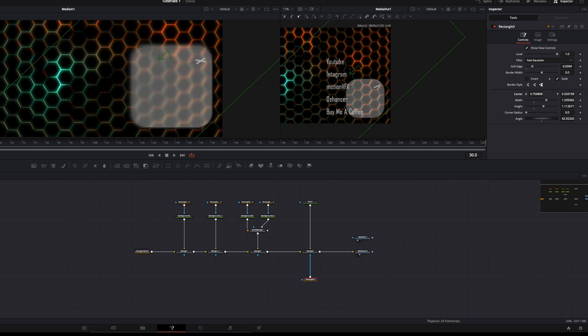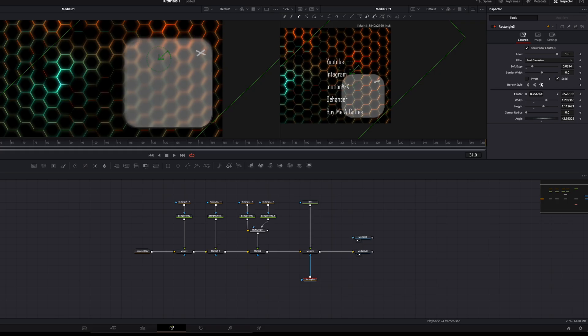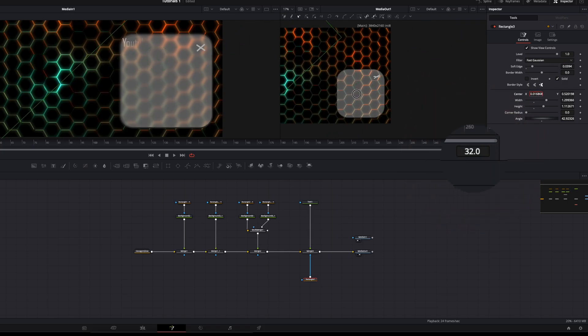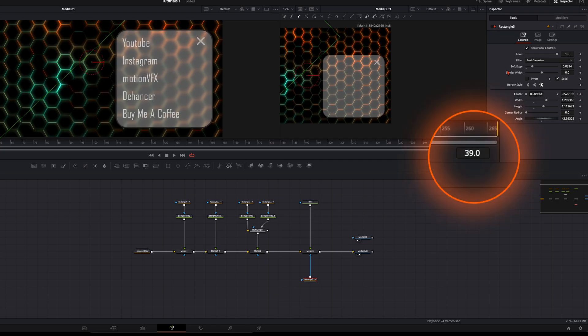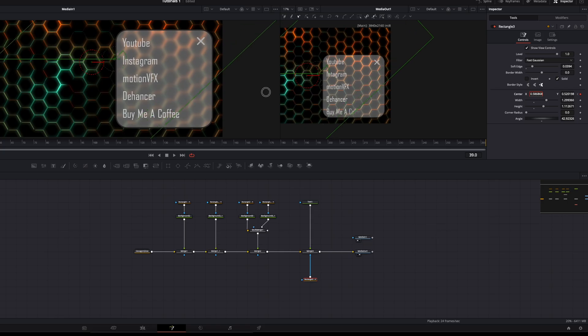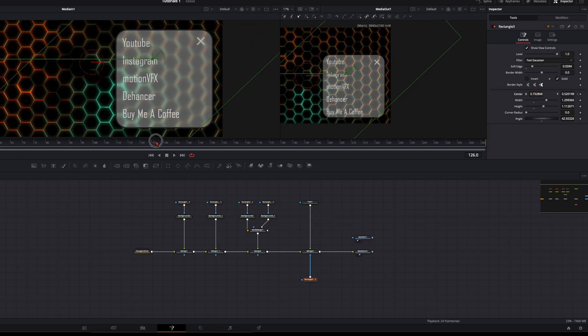For the keyframes you can see on the left viewer, it already starts to appear. We set a keyframe on frame 32 where the mask is around here. The text is fully visible on frame 39, so we go over until the text is fully visible. We do the same thing at the end.